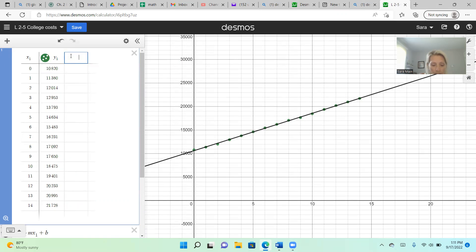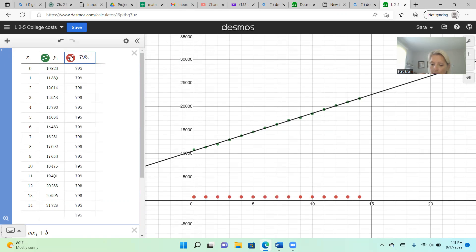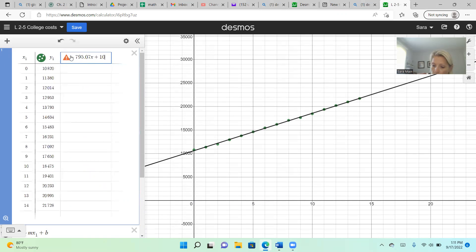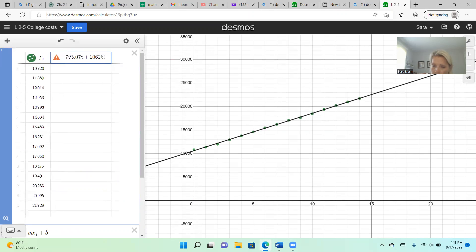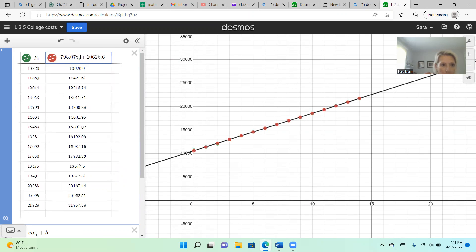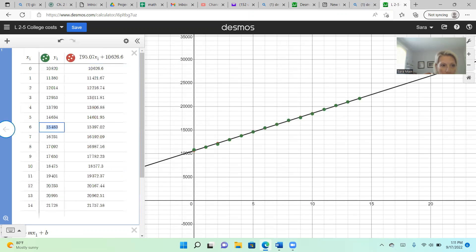You can call it Y2, but you can just tell it what you want. And what I want it to be is my MX, so 795.07X, my slope times X plus my y-intercept. Oh, I need to use X1, whatever your X column is times X1.